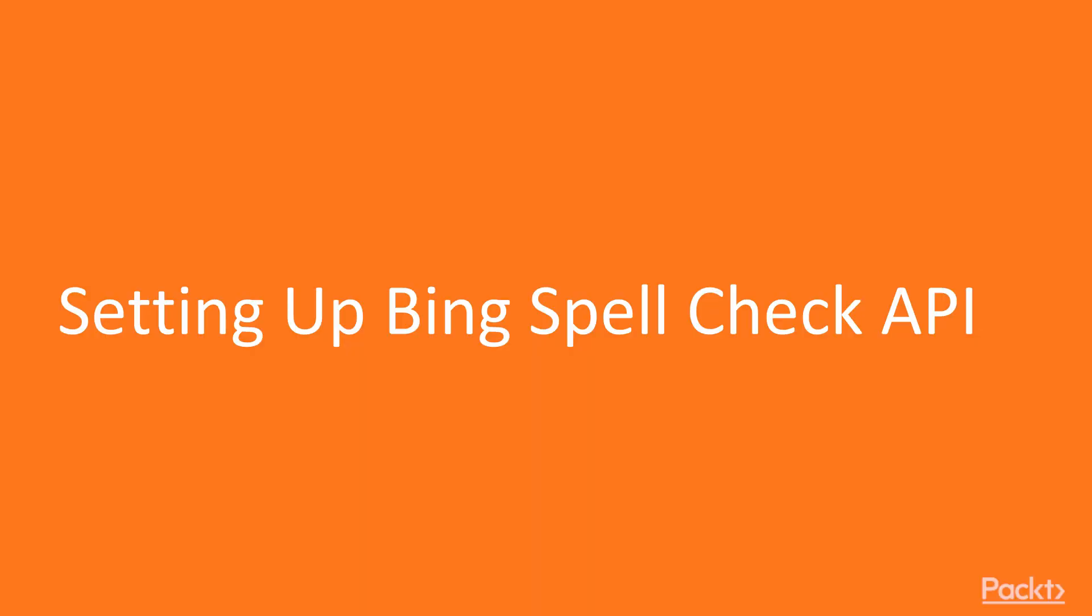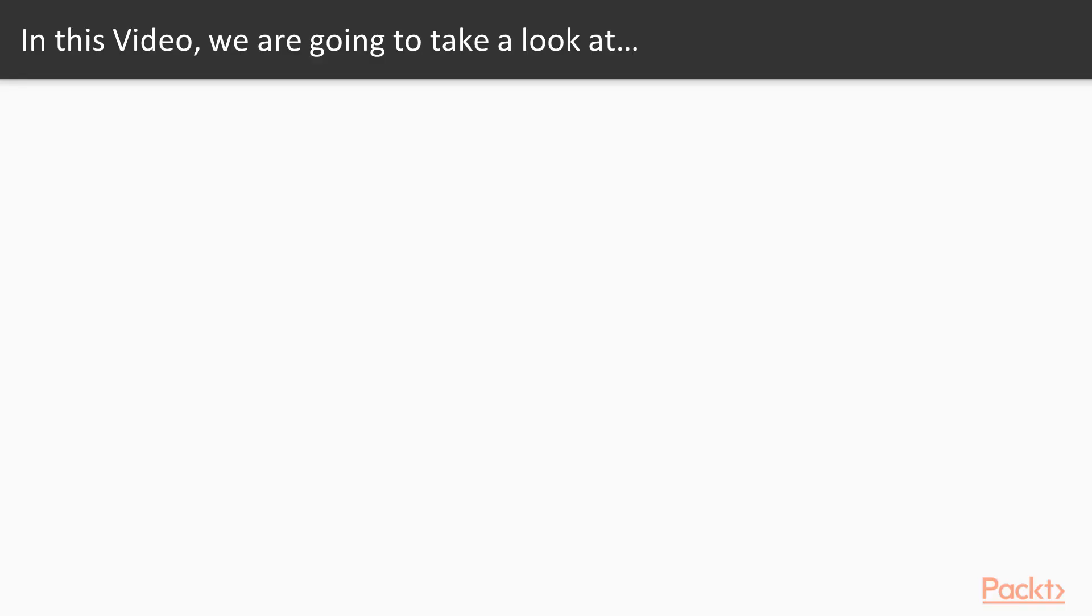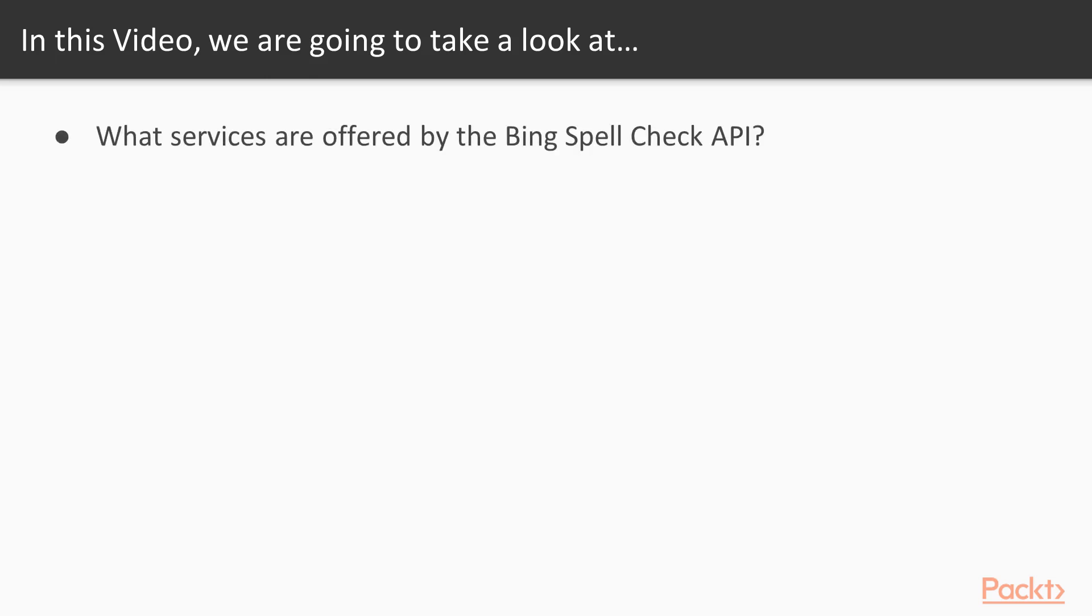Setting up the Bing Spellcheck API. In this, the first video of Section 5, you should gain a good understanding of what is offered by Bing Spellcheck and how you can get set up with everything you need to start using it in your applications.